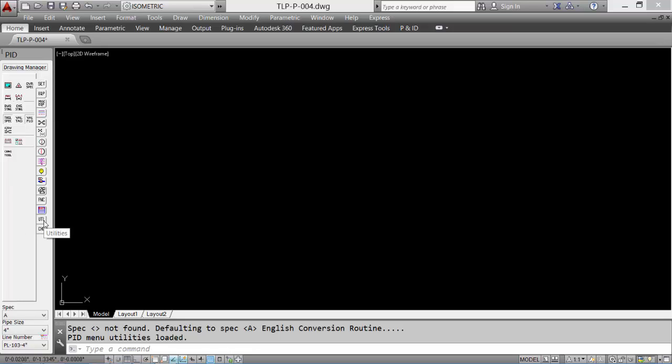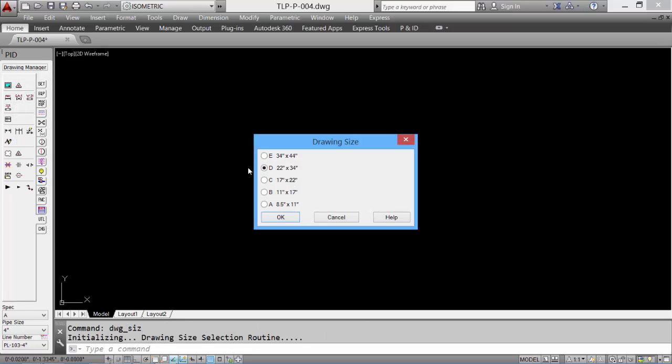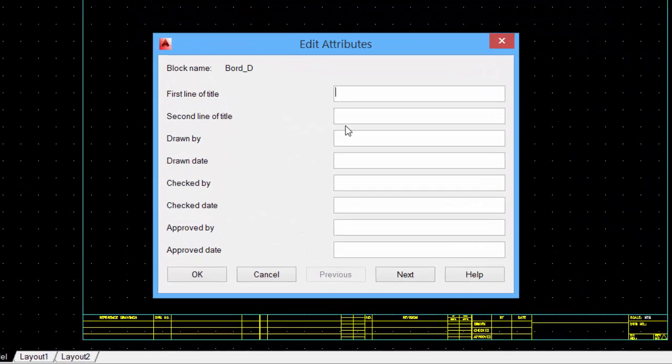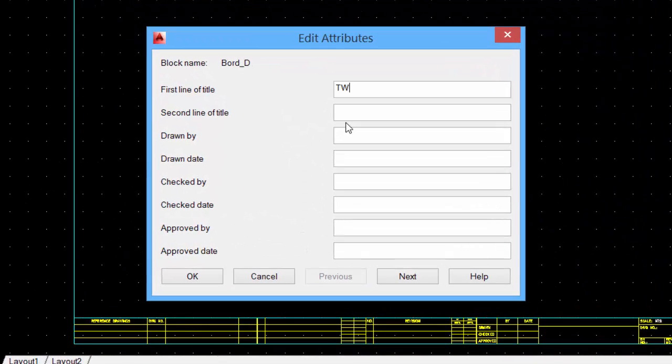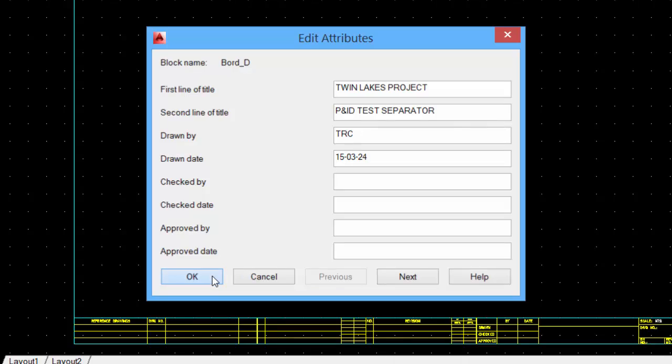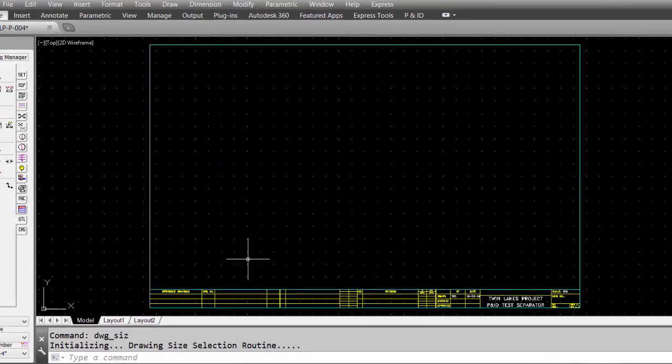Let's start by inserting a border. Pick the border icon, select the appropriate drawing size, enter the data. This data can be updated at any time during a drawing session or future drawing sessions. Click OK to accept.